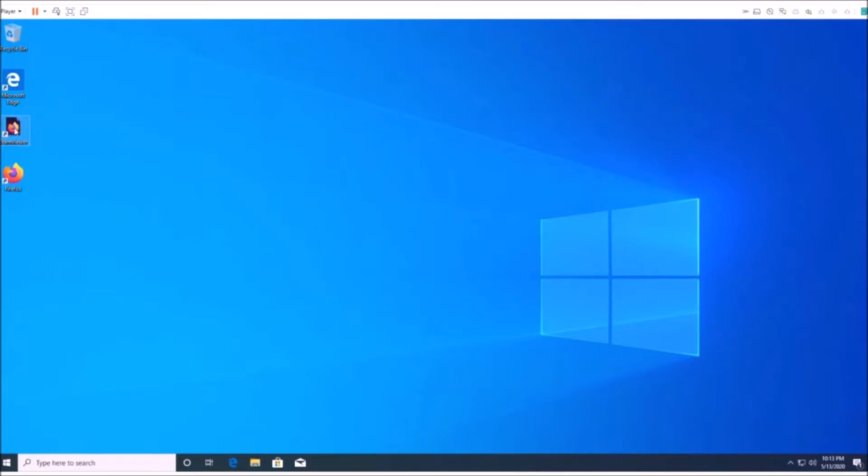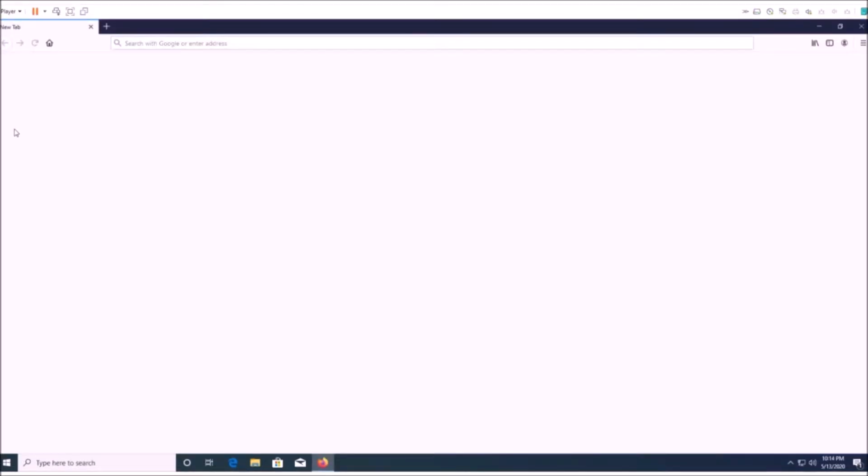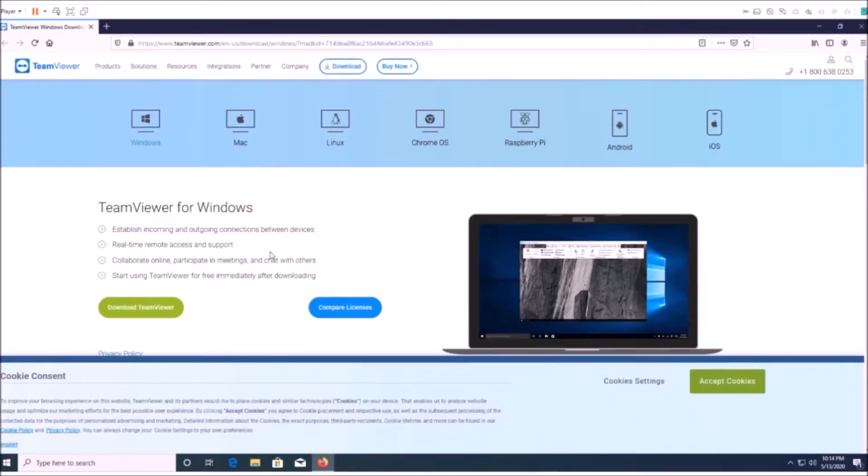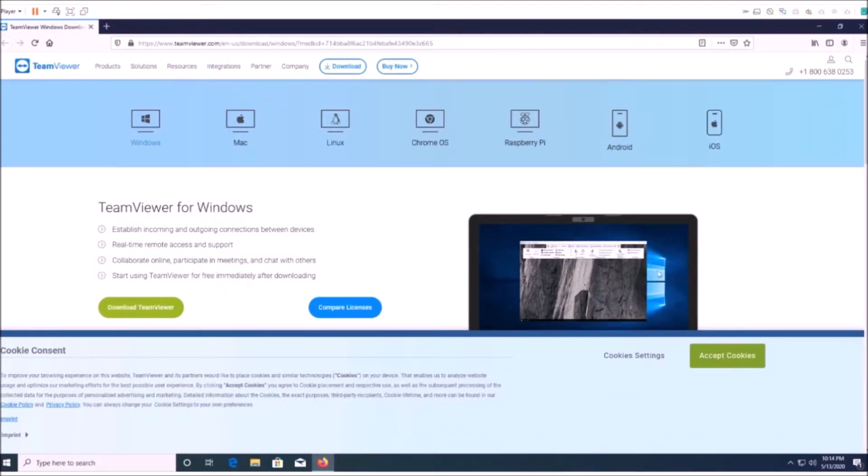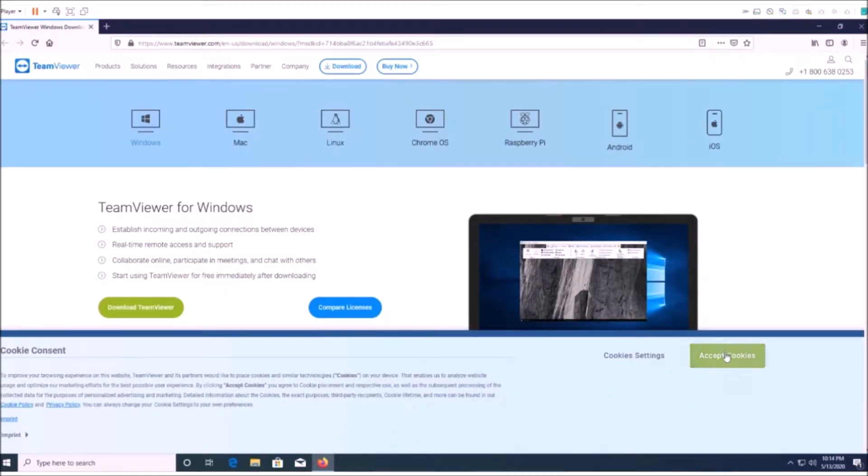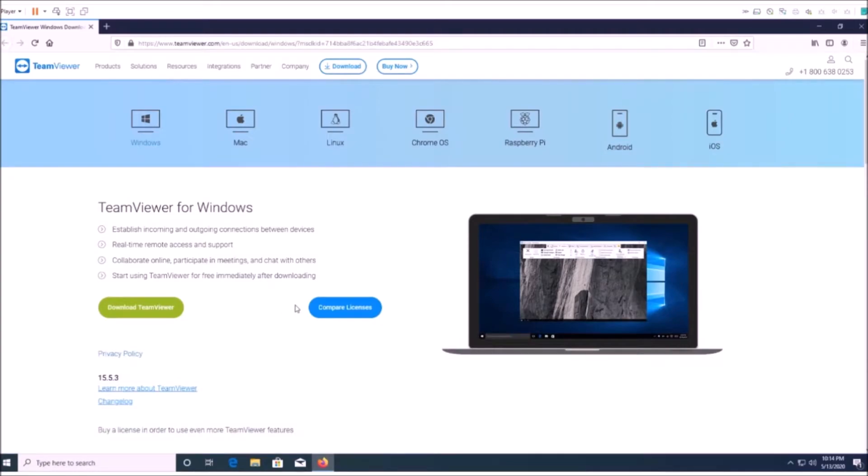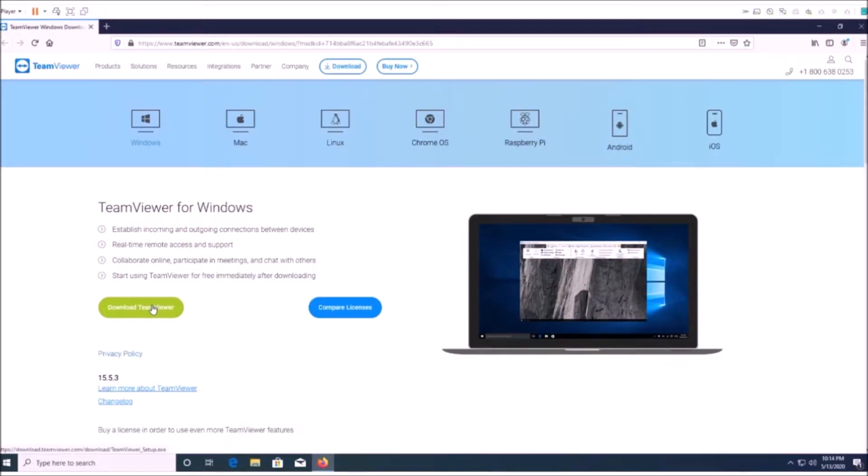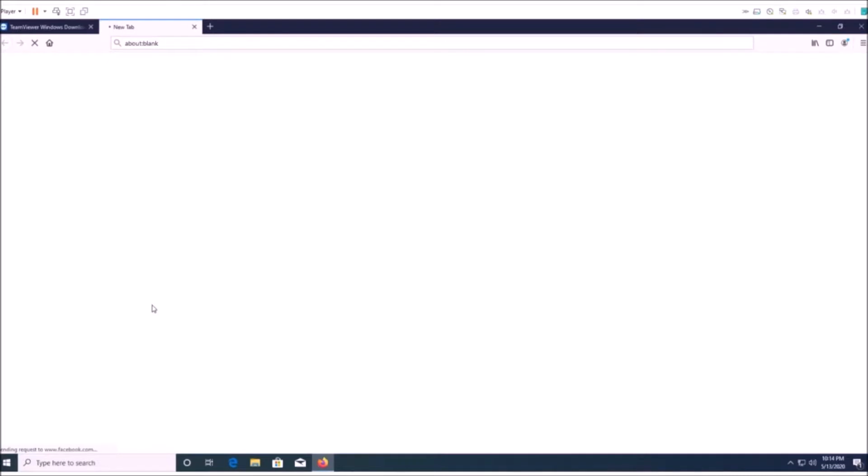You just got to go to this website, www.teamviewer.com, and then you're going to want to go to the download section. We're actually already in the download section here, and then you're going to want to click Windows, which I already have, and that'll bring up the Windows download. You're just going to click to download it.